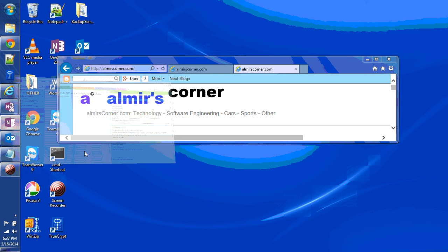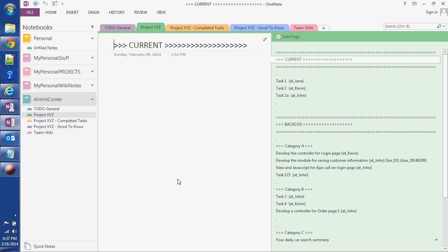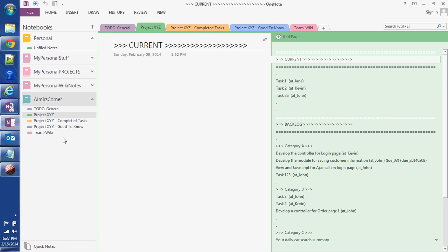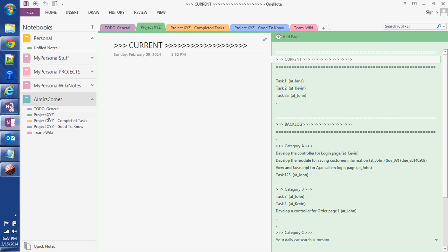Let me open my OneNote here. I have a notebook that I created called Almir's Corner. Within that notebook I have multiple sections. For example, this section I call project XYZ that I'm using for the demos.